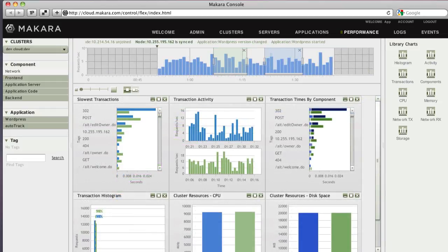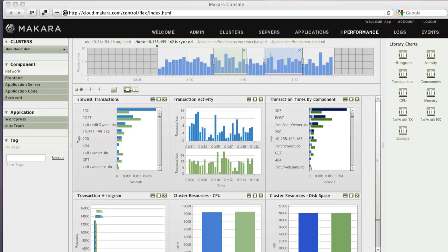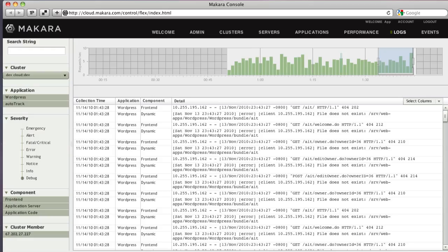The Makara Cloud Application Platform automatically aggregates and persists all relevant logs across all software components for analysis. Click on the Logs tab.